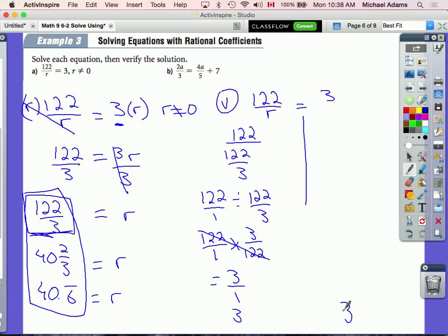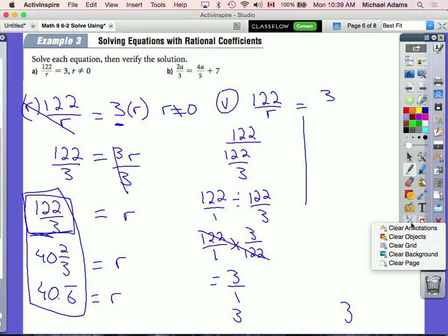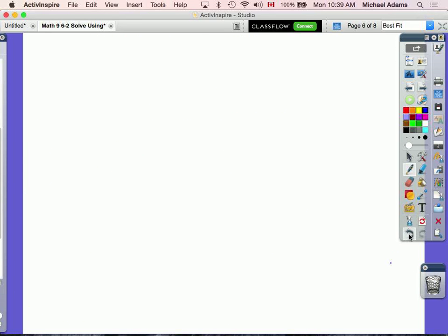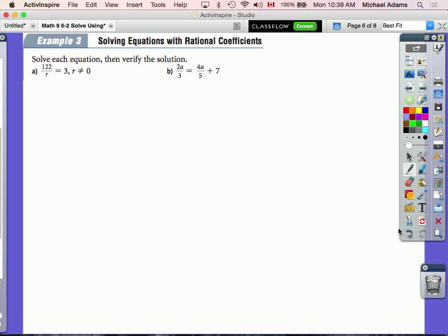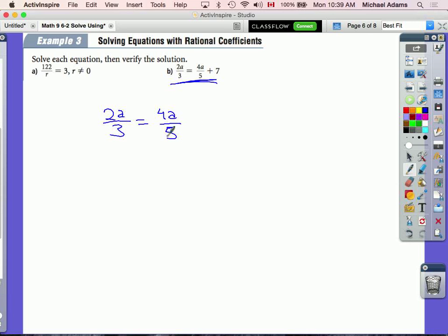Let's take a look at Example B. Example B says 2a over 3 is equal to 4a over 5 plus 7. This looks complicated but it really isn't — it's the same process, just working with fractions.